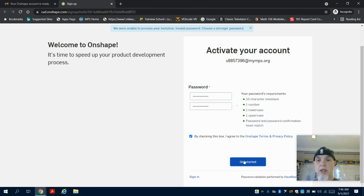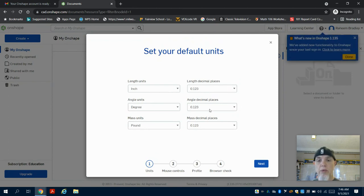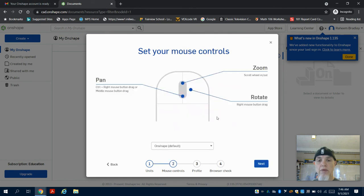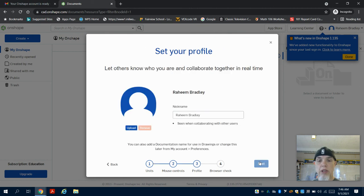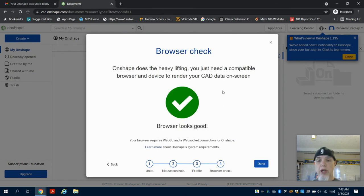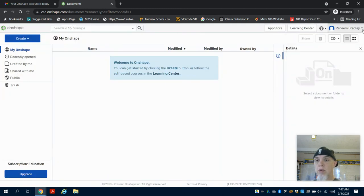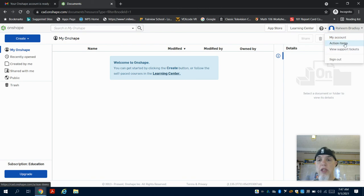It says 'we have created your new account.' You're going to say 'inches' for units with decimal places, so we're going to choose the default. Again, we're going to choose the default here. You can have an opportunity to change your name and profile picture there. Then it's going to do a browser check. Everything's good. What you're going to notice is that we come up to this right-hand corner—you can always change these settings.